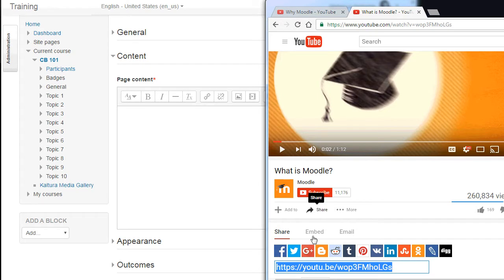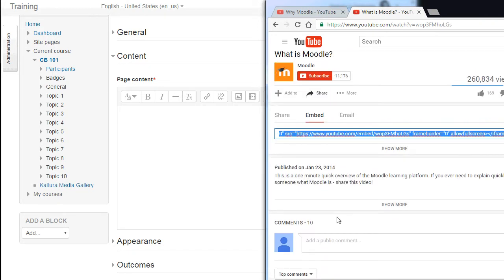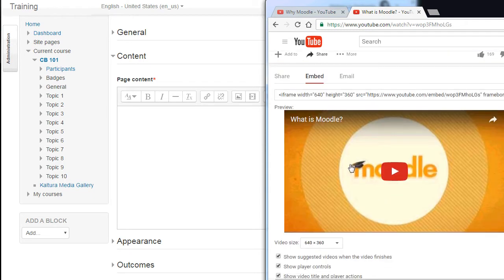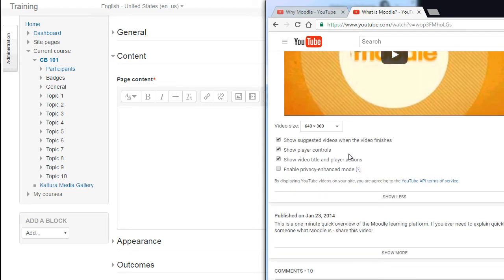The HTML code displays in a box for you to copy. However, you can customize this code first in order to control how the video displays. To do this, click Show More. Now, update the settings as you like. You most likely will want to change the size of the video.